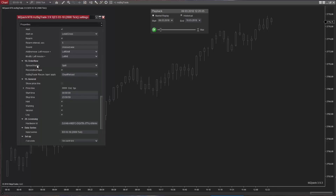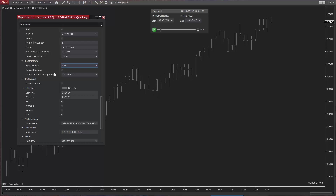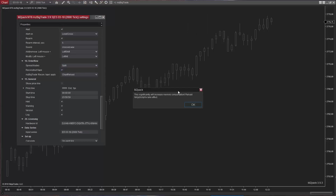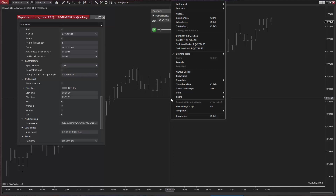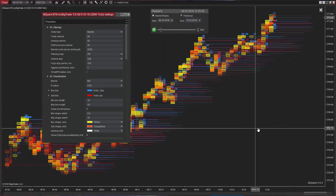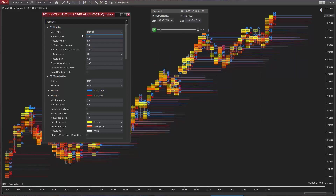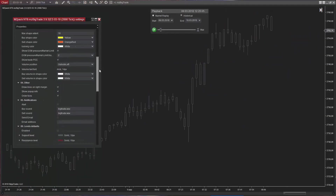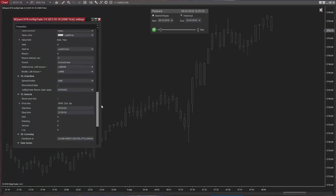The Order Flow section includes a spread trade option that defines how trades inside the current spread will be processed. Options are split, last known side, and ignore. The Reconstructed Tape option means MZ Order Pack Core is able to reconstruct single or ticked trades into aggregated trades — this option is on by default. Turn reconstructed tape off to see raw tick-by-tick trades, which will increase memory consumption significantly. Reconstructed tape options can be changed on the fly if enabled, but a minimum of 16GB of RAM is required for robust on-the-fly functionality. If you do not require this option or have insufficient memory, set this option to chart reload.